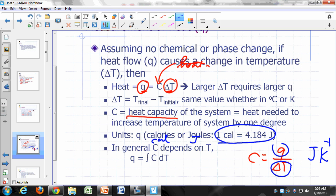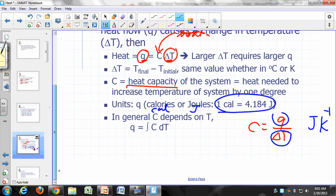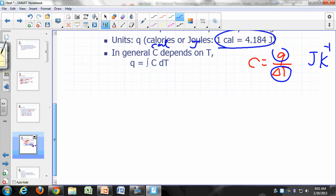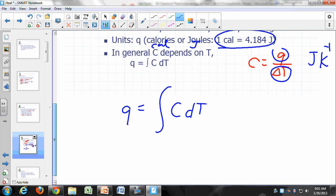In general, heat capacity actually does depend on temperature. So instead of saying Q equals C·ΔT, from now on we'll say that Q is equal to the integral of C dT.